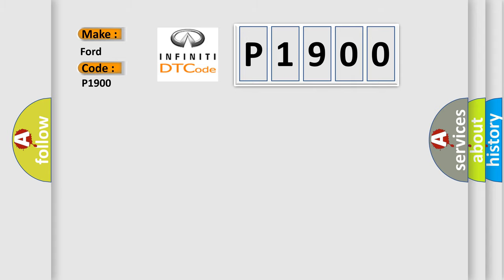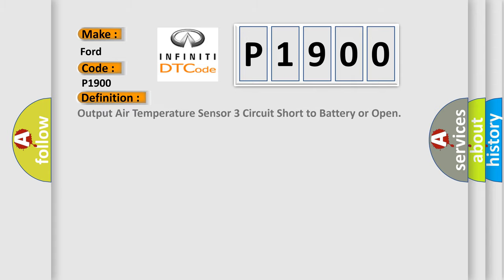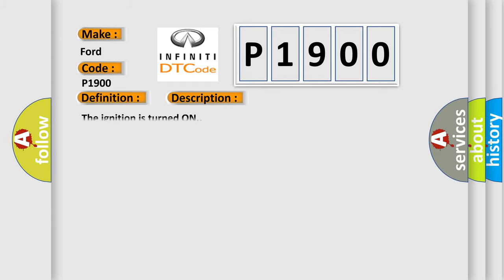The basic definition is output air temperature sensor 3 circuit short to battery or open. And now this is a short description of this DTC code. The ignition is turned on. This diagnostic error occurs most often in these cases.